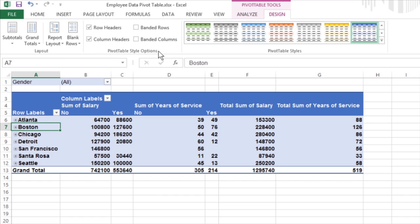The Pivot Table Style Options group enables you to refine the pivot table style you select using the Pivot Table Styles Gallery to the immediate right. And the Pivot Table Styles group contains the gallery of styles you can apply to the active pivot table by clicking the desired style thumbnail.